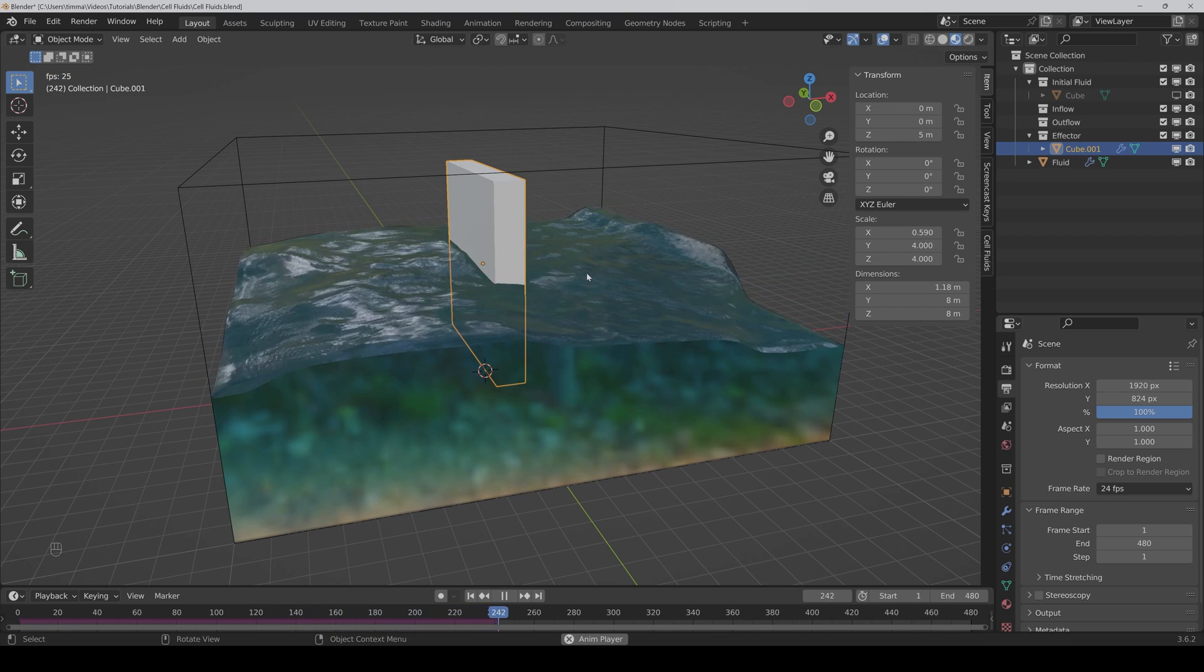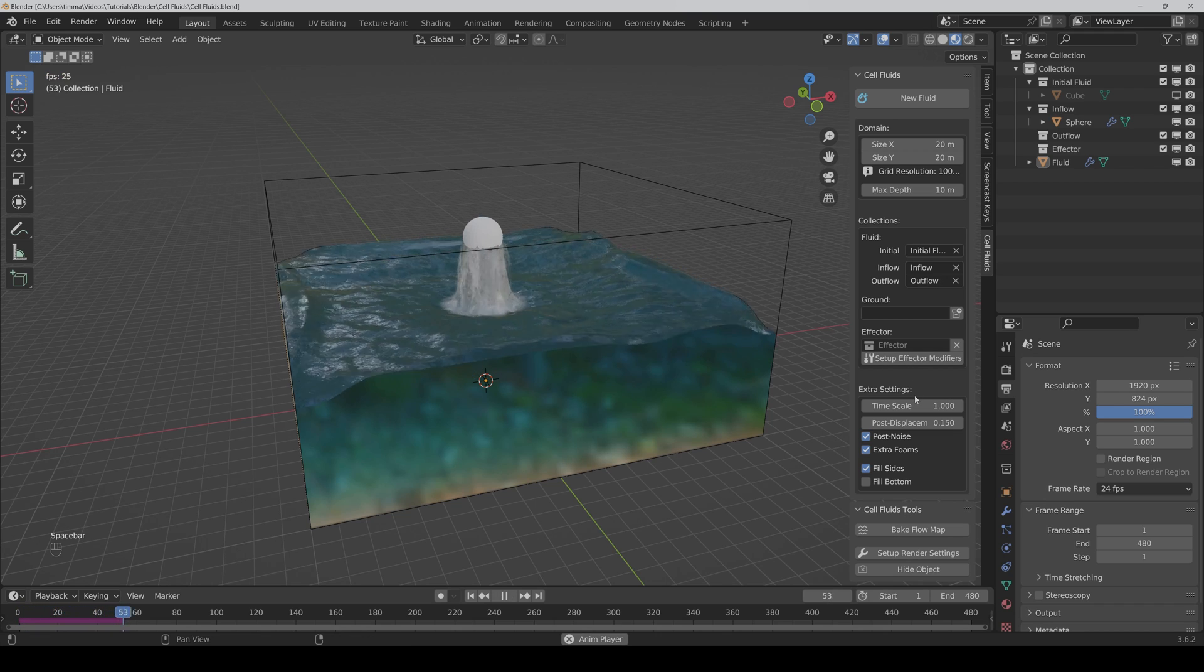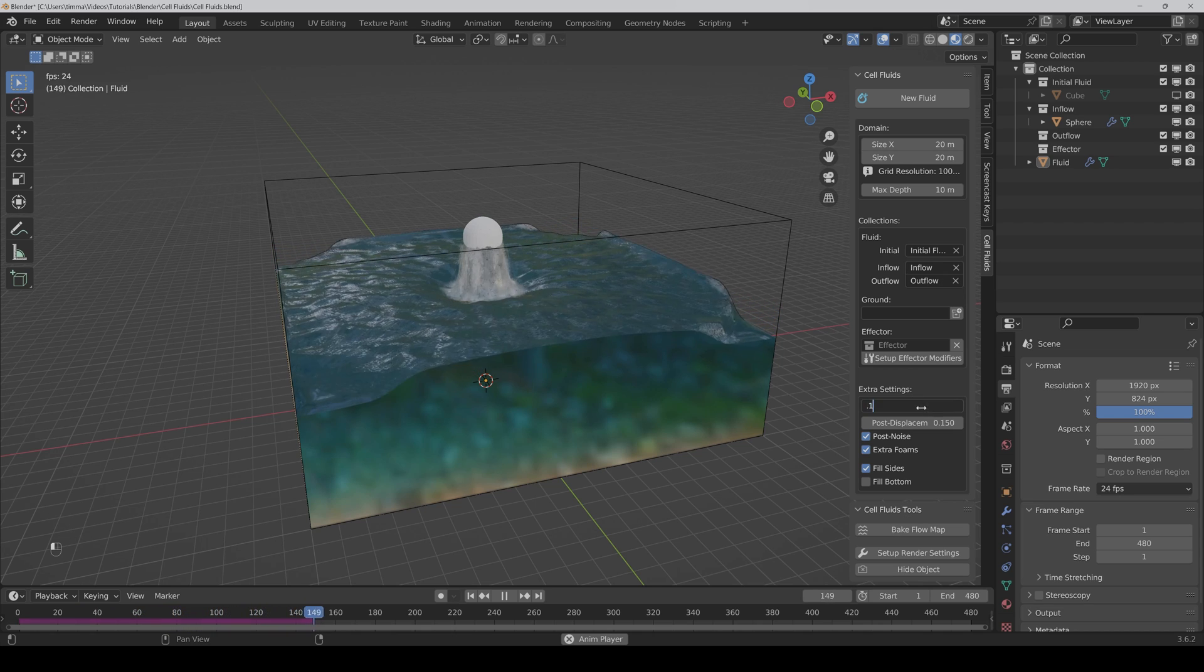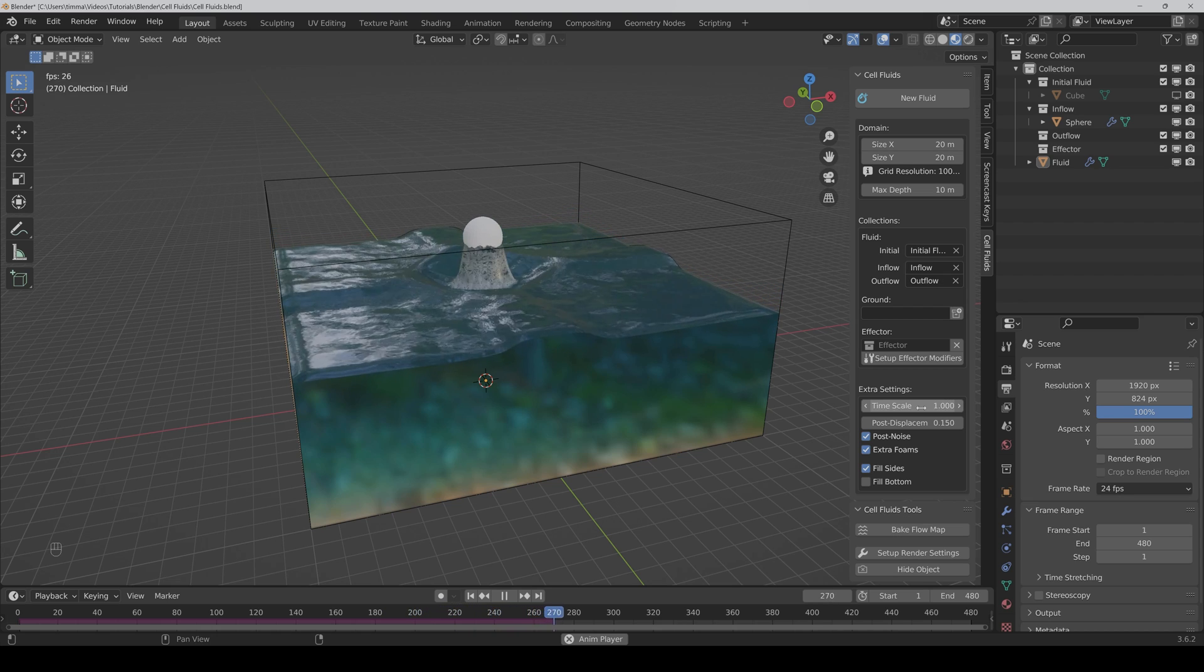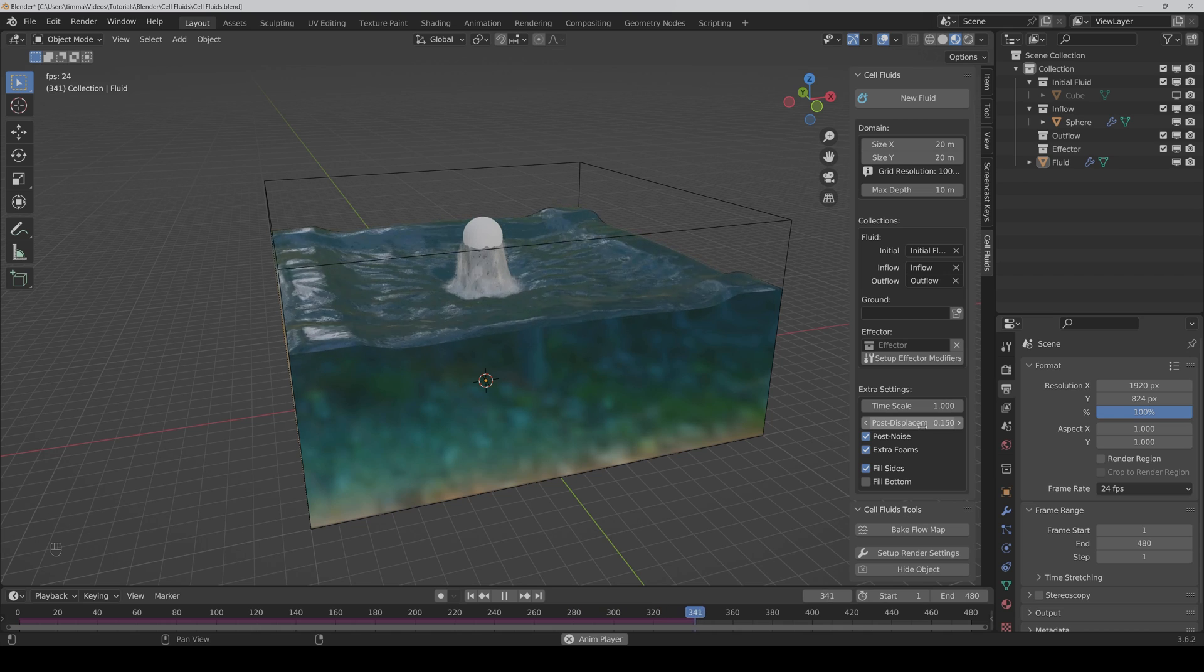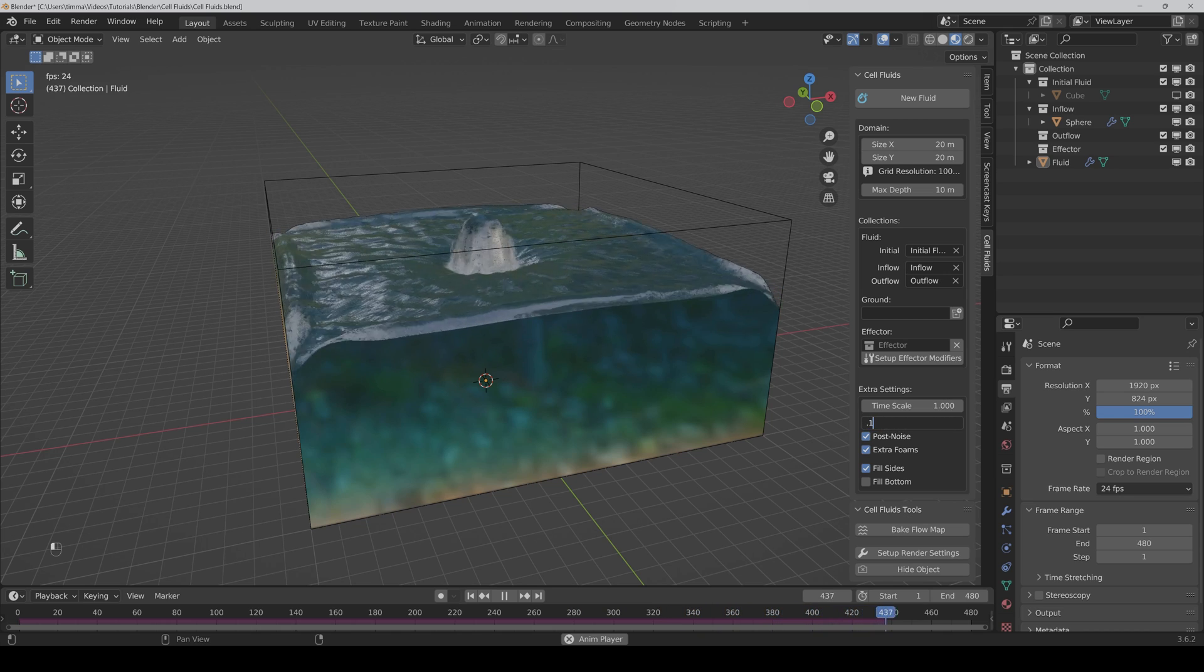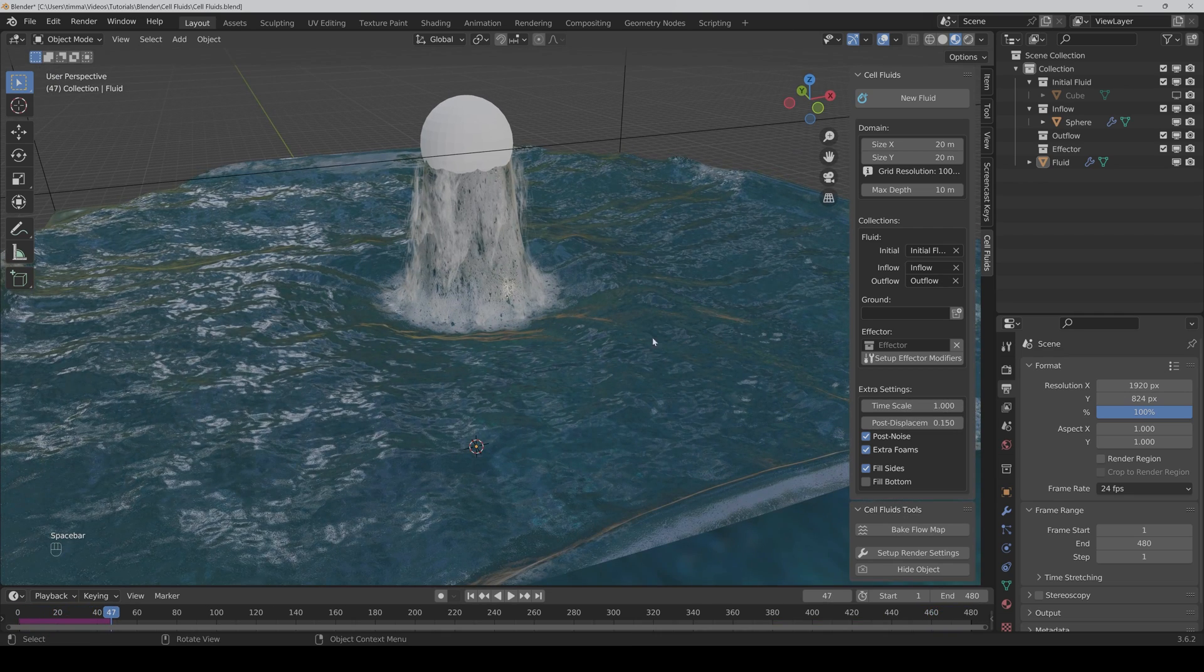Now we come to the extra settings. If you want to make the simulation faster or slower, then you can control it with the time scale. So this is the normal speed, and if you want to have slow motion, for example, then you can just put it down or make it even higher like this.